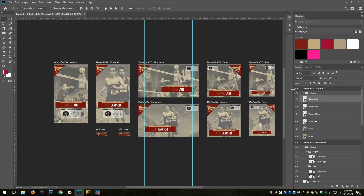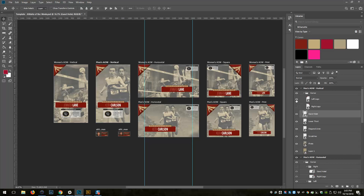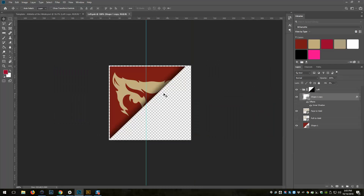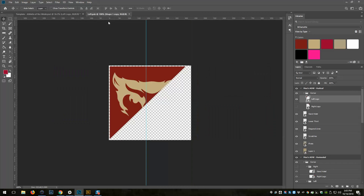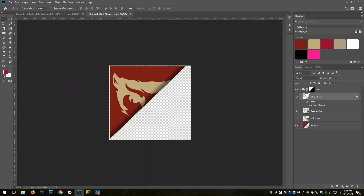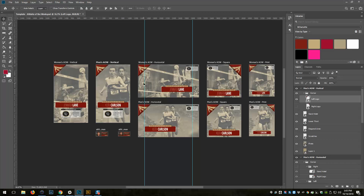I use smart objects in all of them. I have these corner logos — there's a left corner and a right corner, so I can switch them if I want. I can make a change, save it, and now none of them have that. I'll add that shadow back in, save it, and the shadow's back. It lets you make a single edit that gets reflected in all of them.